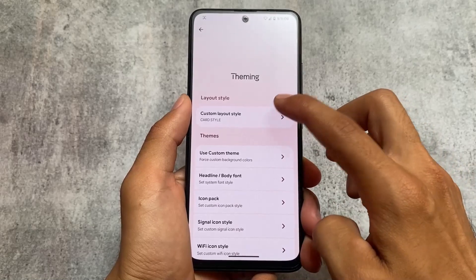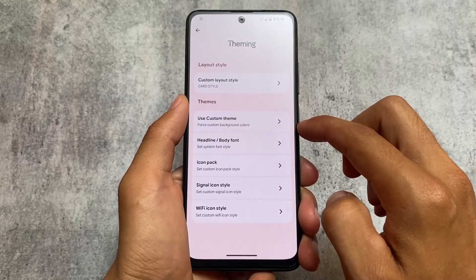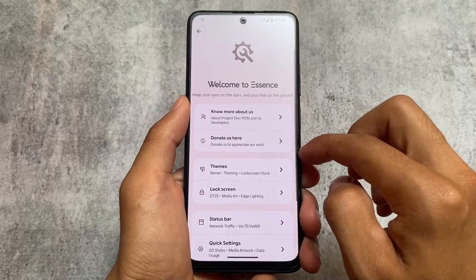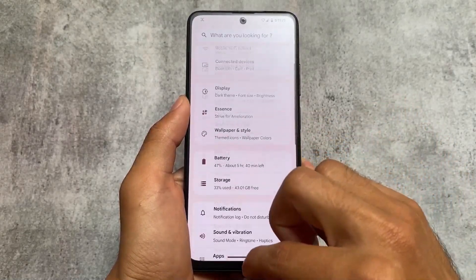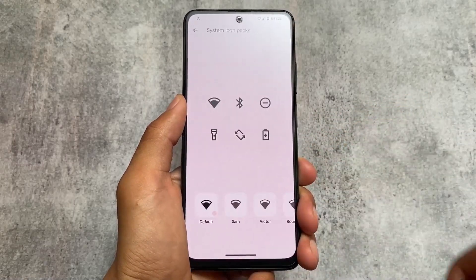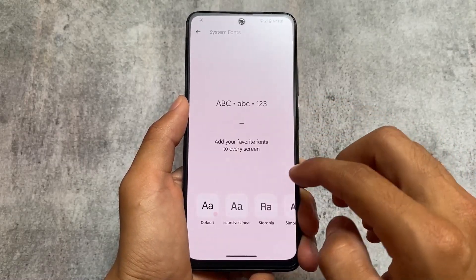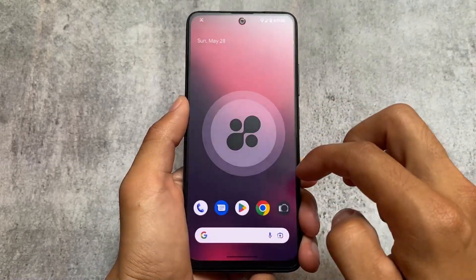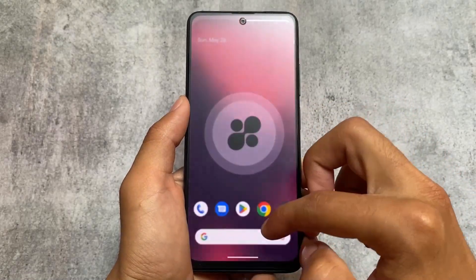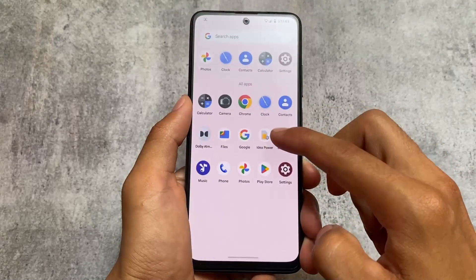Theming options are present here with card style UI options. You can choose a default style if you are not happy with the card style UI. The card style UI also applies to the launcher, which has icon pack options and font options. Project Elixir has its own launcher — similar to a Pixel launcher in features but with a slightly different UI. Thanks for watching, the link is available in the description.